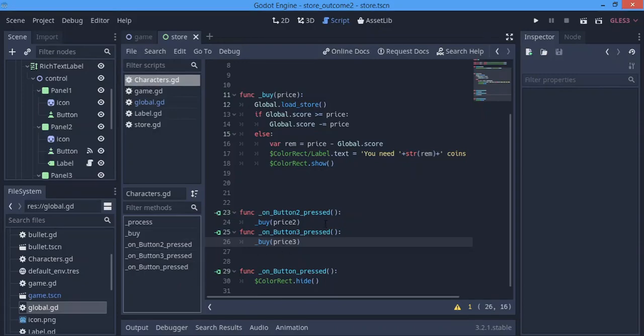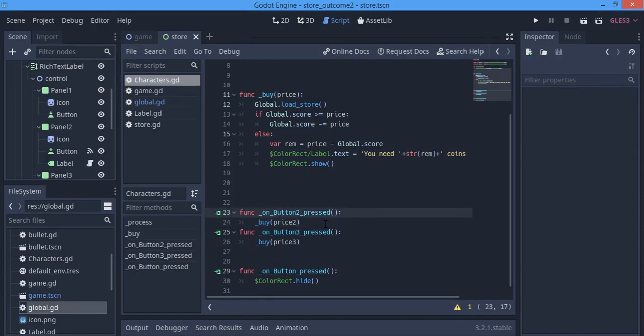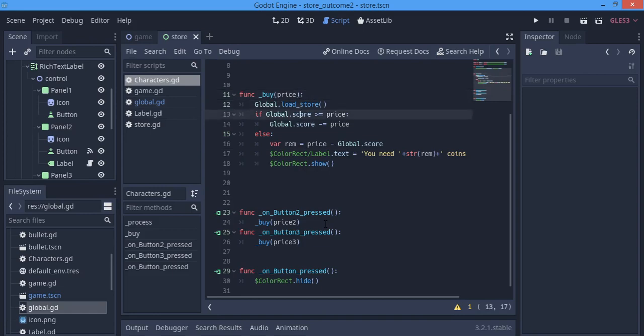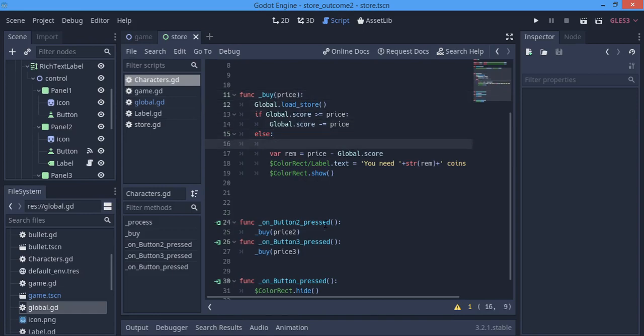Hello everybody and welcome to today's tutorial. Today we're going to be working on our third part of this tutorial series. Today, as I said before in the last tutorial, we'll be working on the saving and loading of our store.